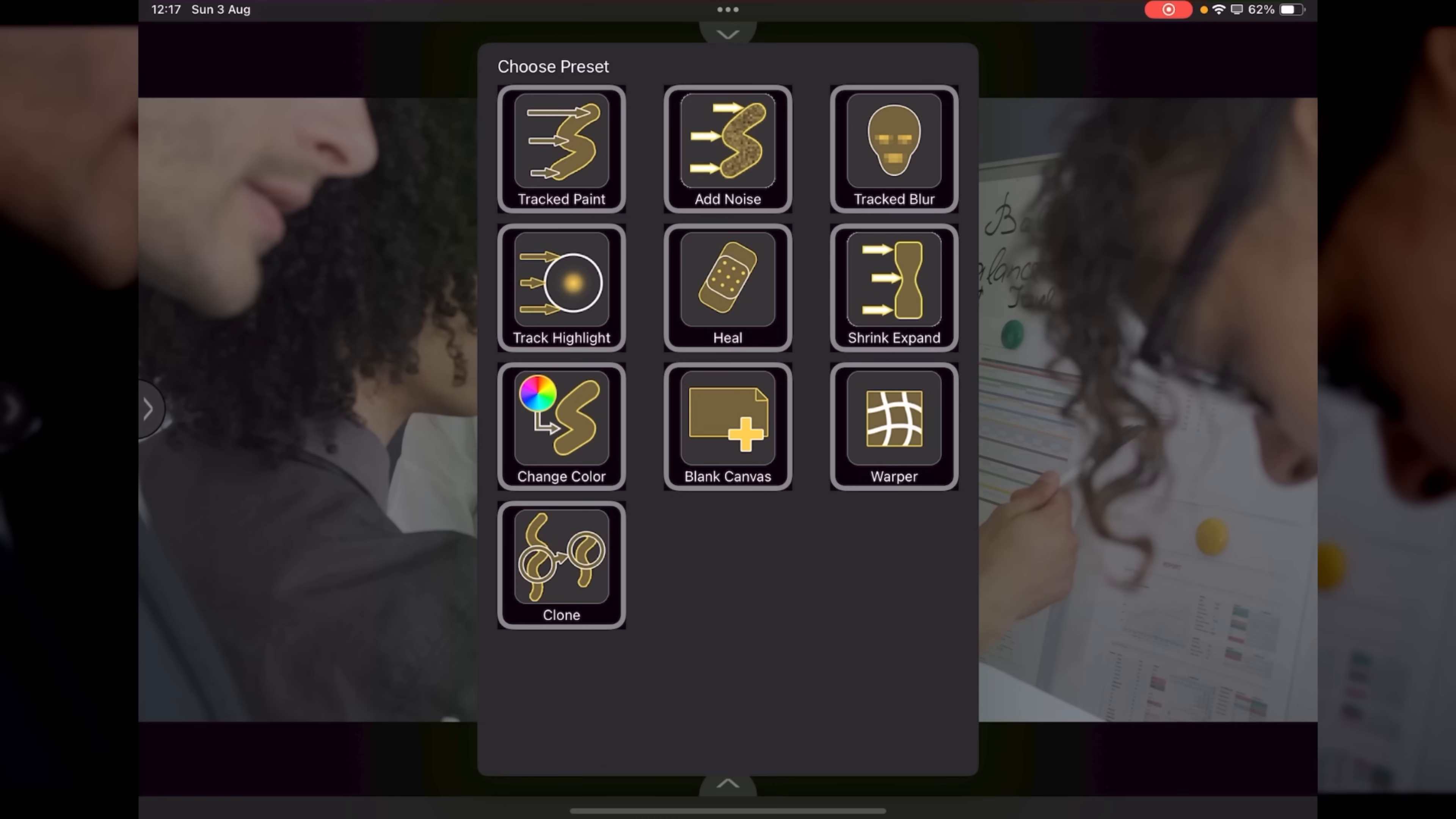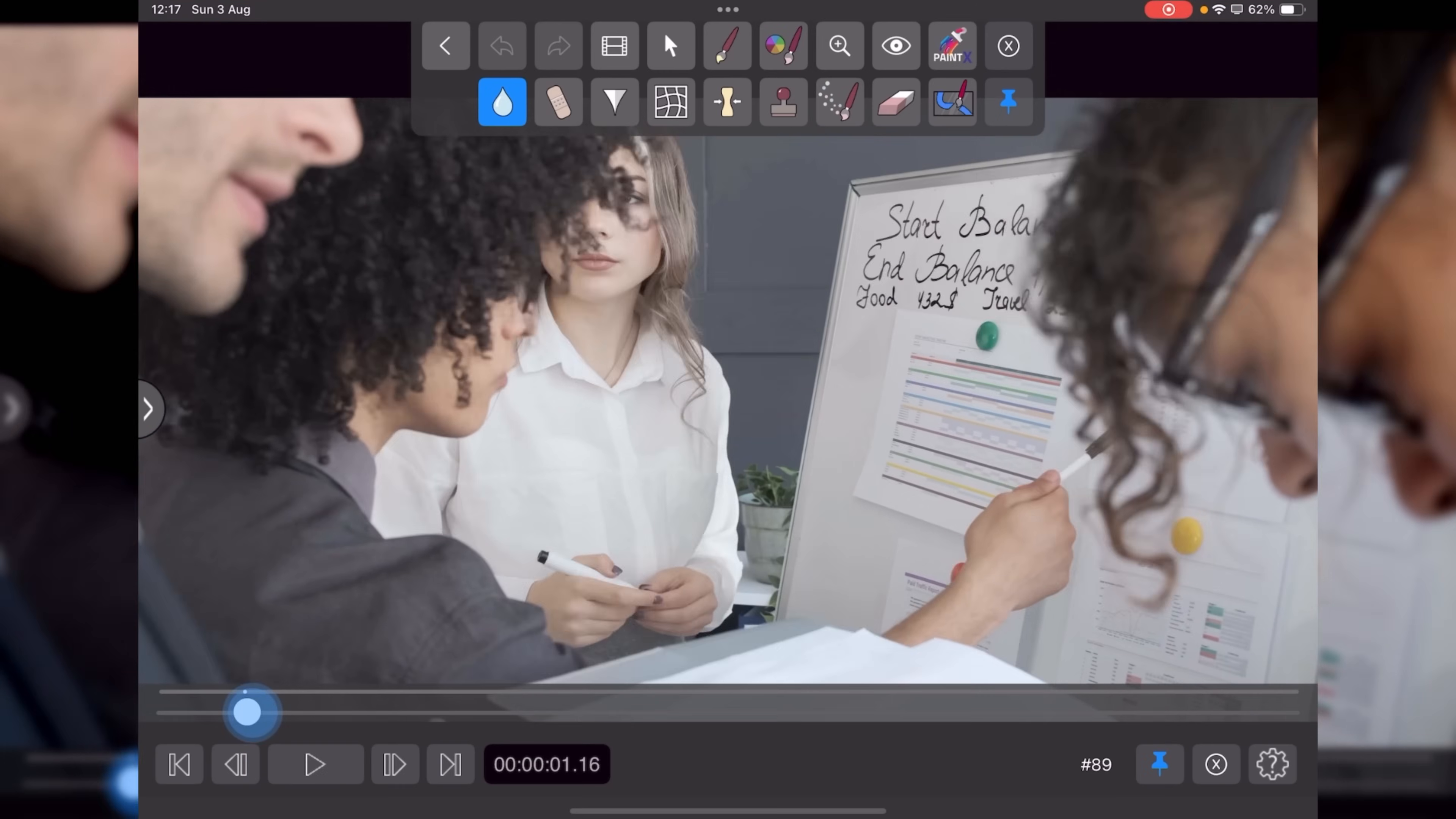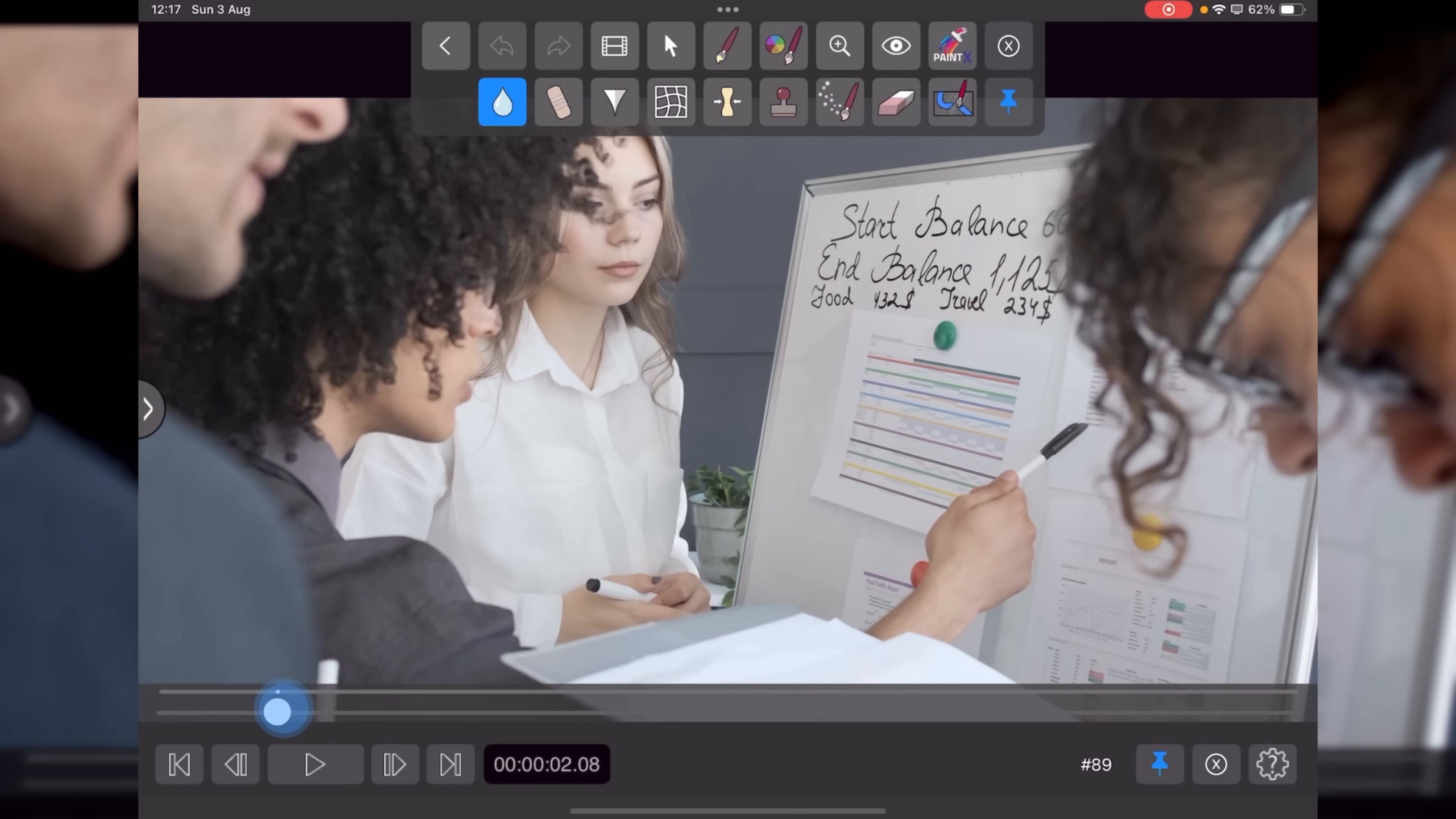And the one I'm going to show you just now, because this whole thing really needs its own video tutorial, is I'm going to demonstrate Track Blur. So what I've got is a clip that has some whiteboard information on it.